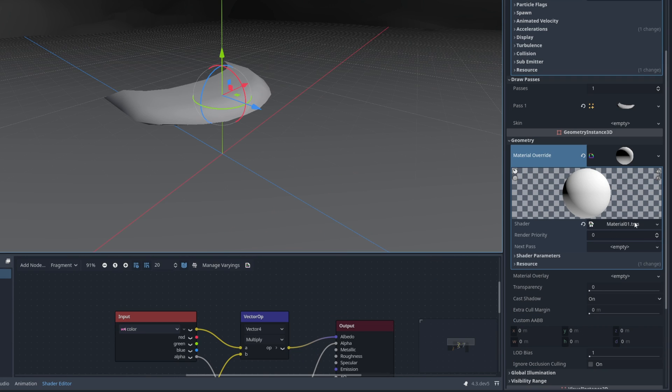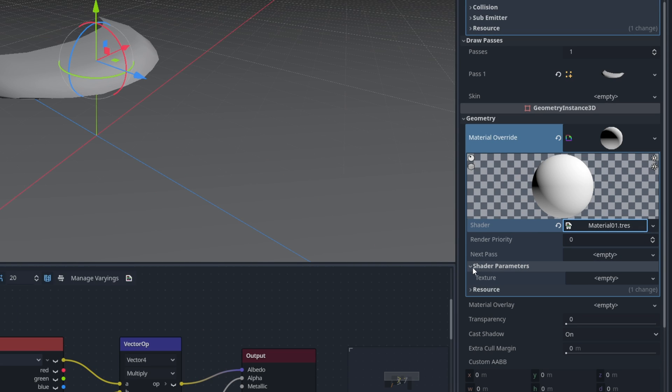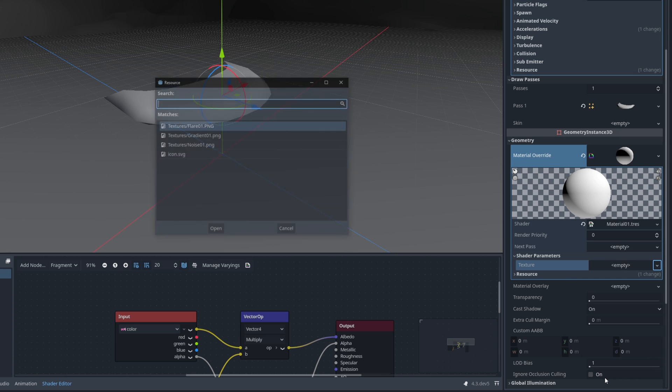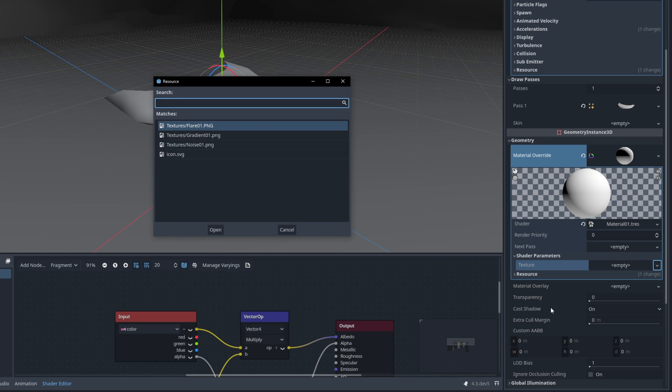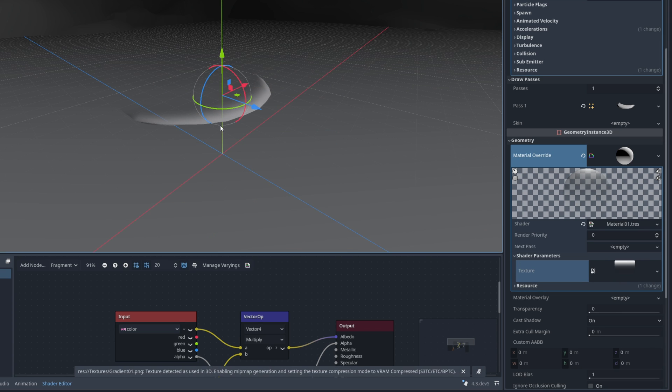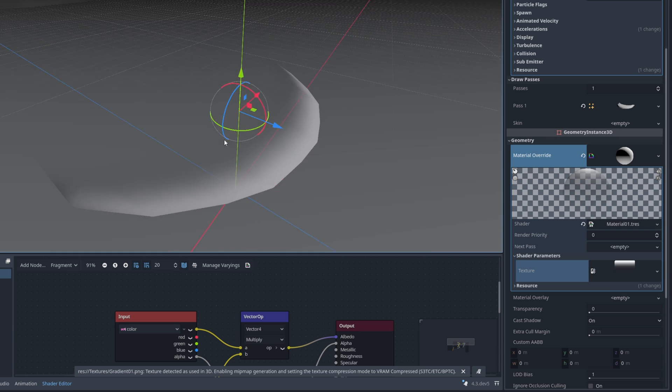Down here on the material override in the shader parameters now we have access to the main texture we created. Let me just do a quick load so you can select a gradient. This texture right here which is available for free by the way on the link below.